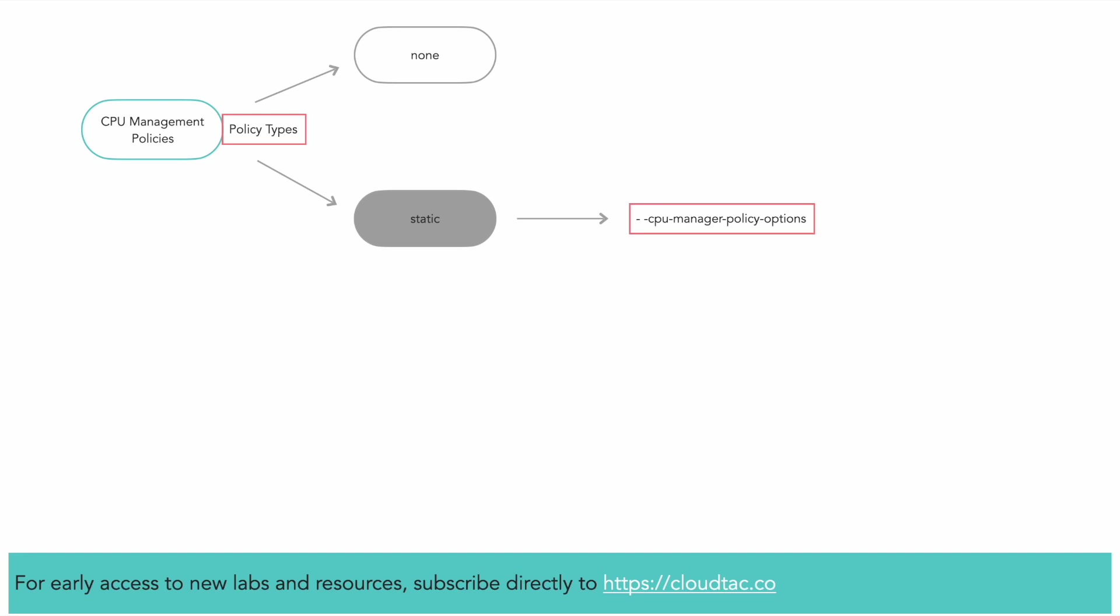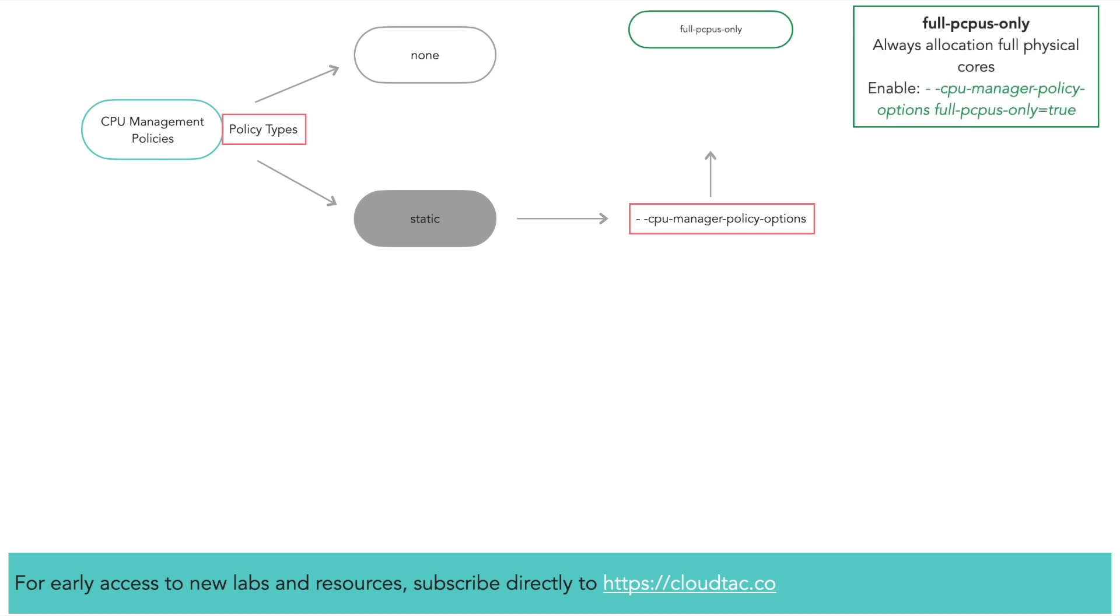Three policy options exist for the static CPU manager policy. If the full physical CPUs only policy option is specified, the static policy will always allocate full physical cores. Without this option, the static policy allocates CPUs using a topology-aware best fit allocation.